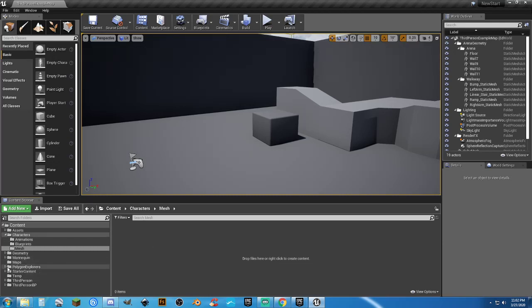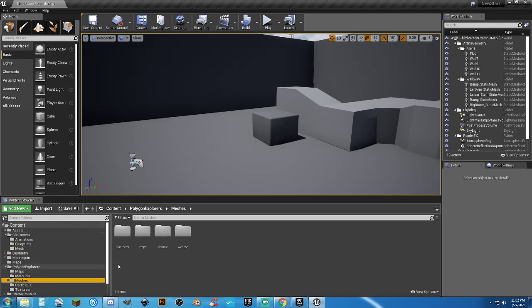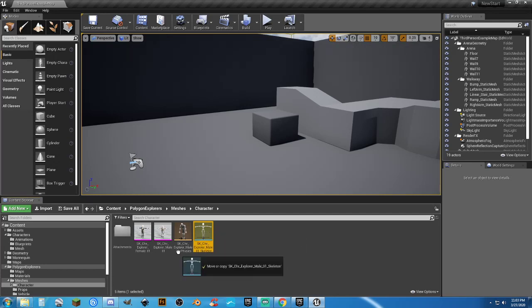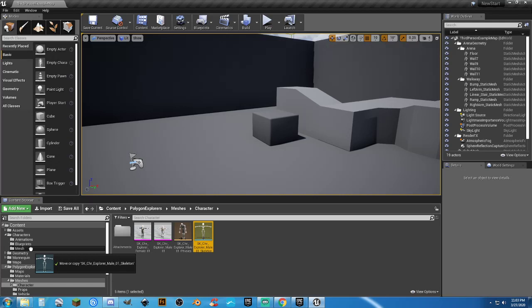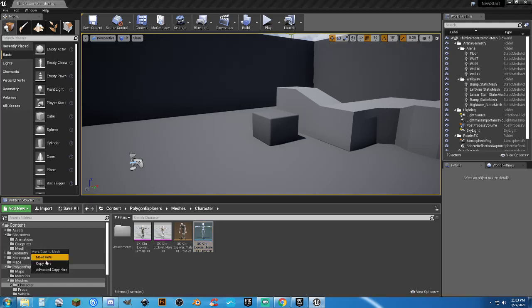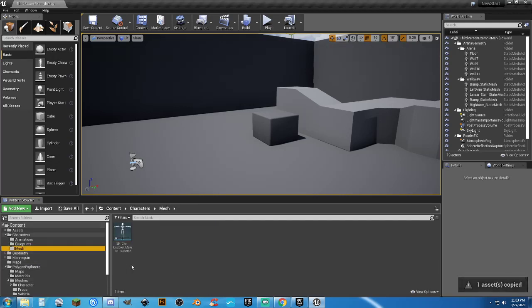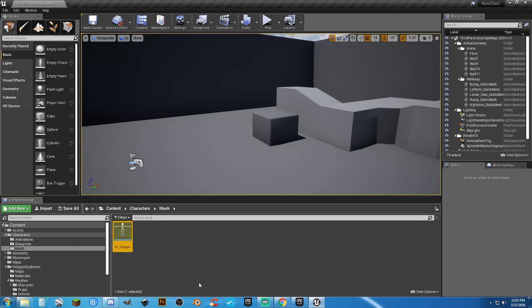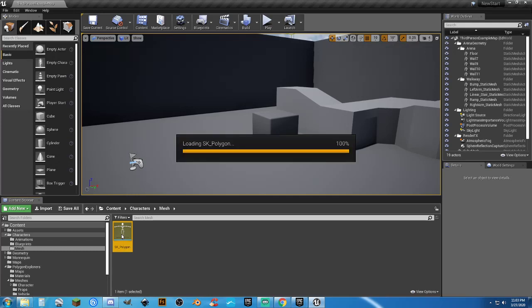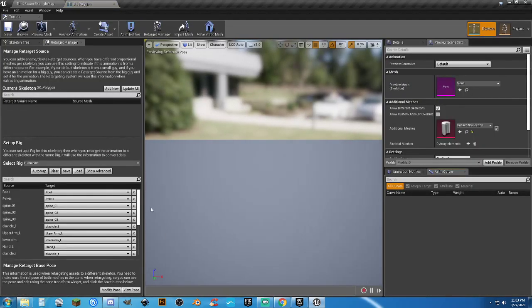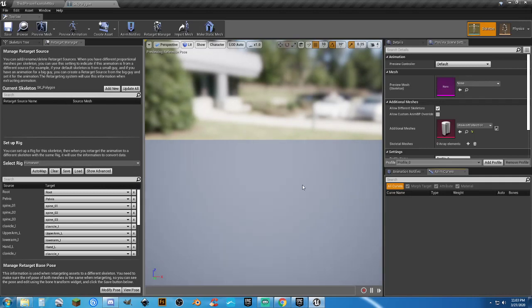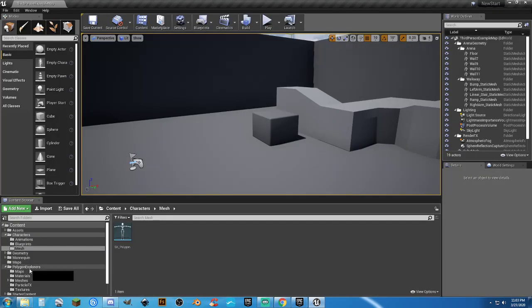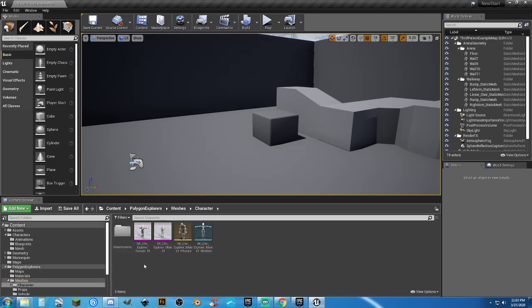Alright, so anyway, in our mesh folder, we can now go to our polygon explorers pack or whatever polygon pack you're using. I'm going to go into my mesh folder characters and we have our SK underscore CR character. All I'm going to do is left click and drag this over to the mesh folder that I just created and copy here. I'm now going to go in here and F2 and I'm going to rename this to SK underscore polygon.